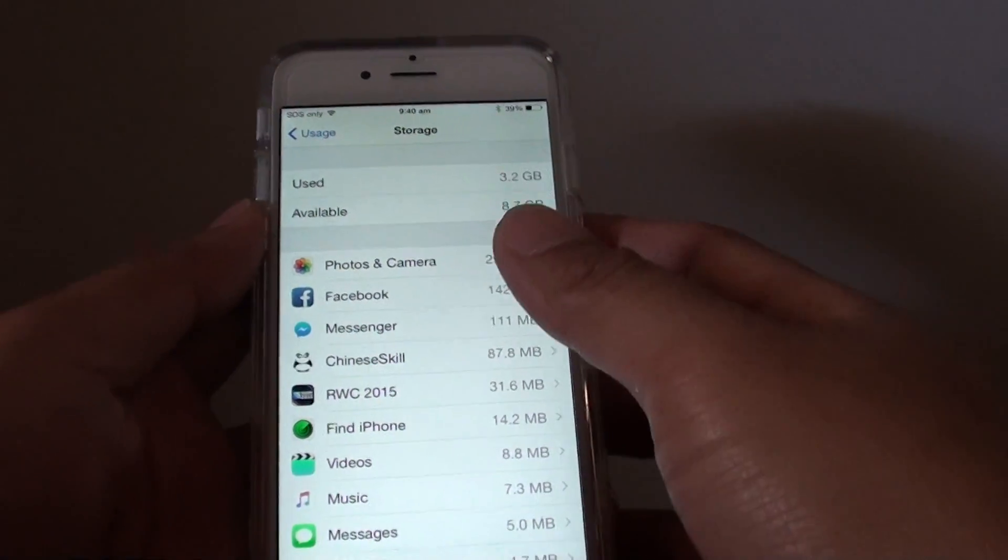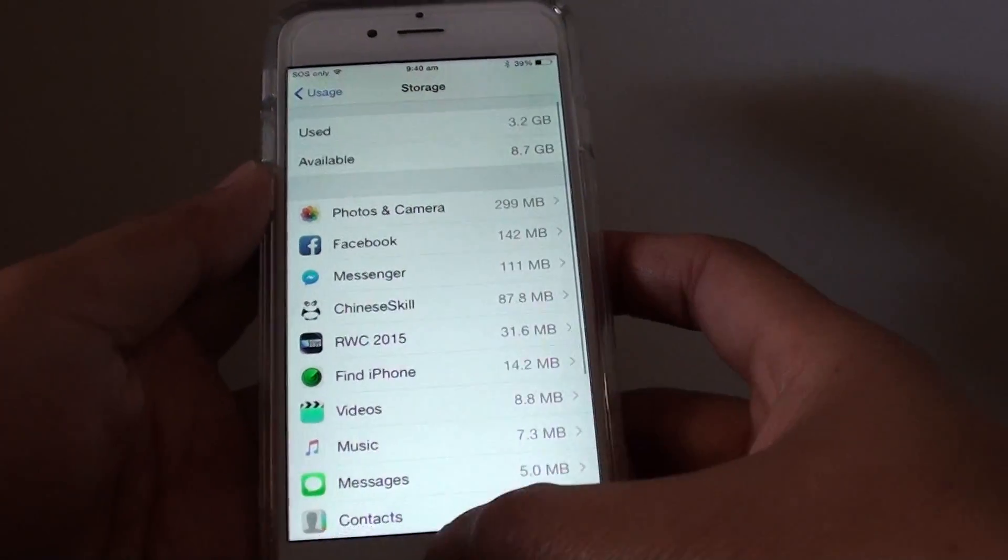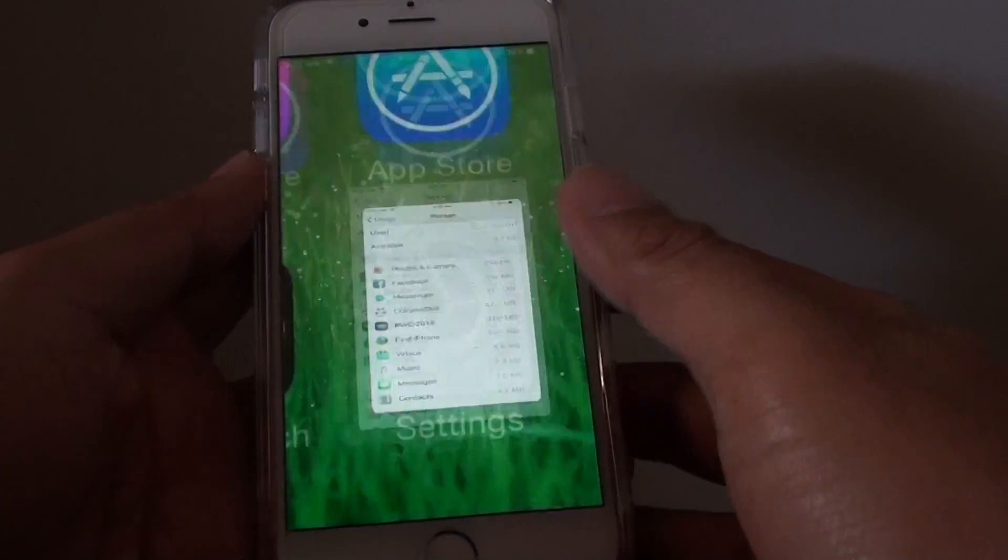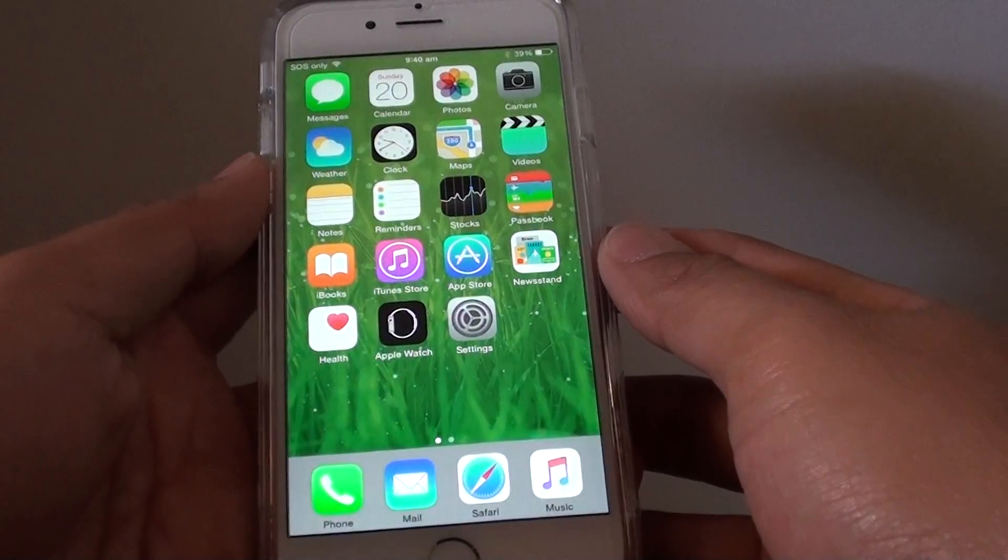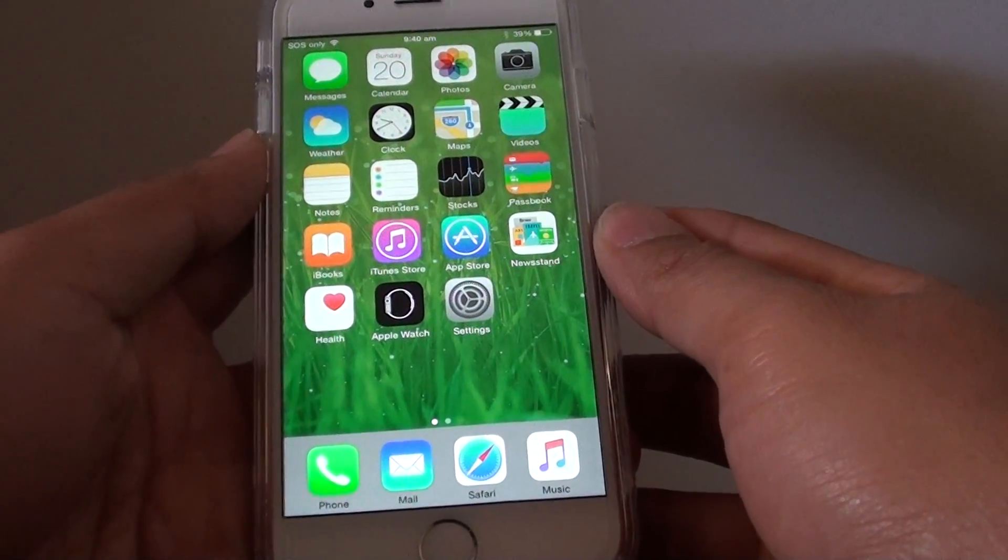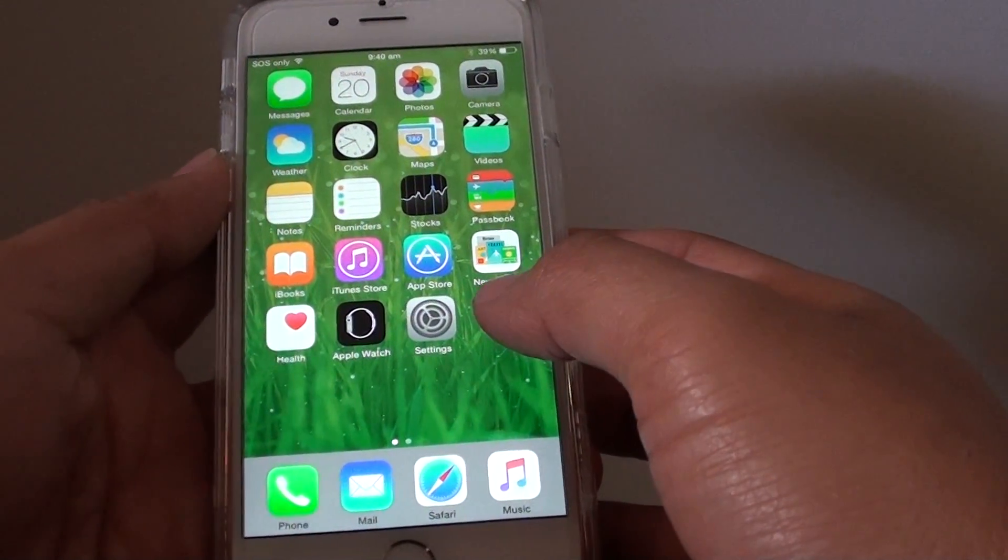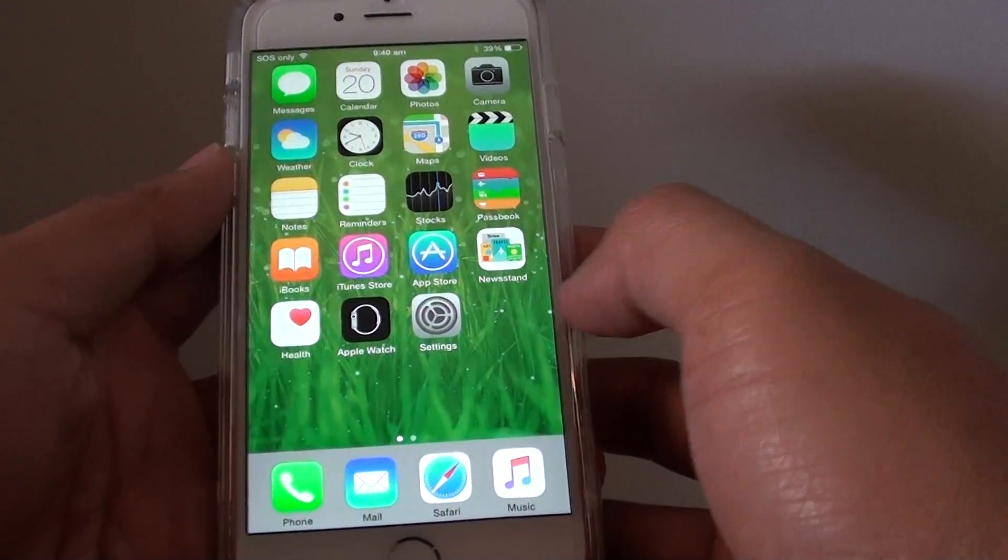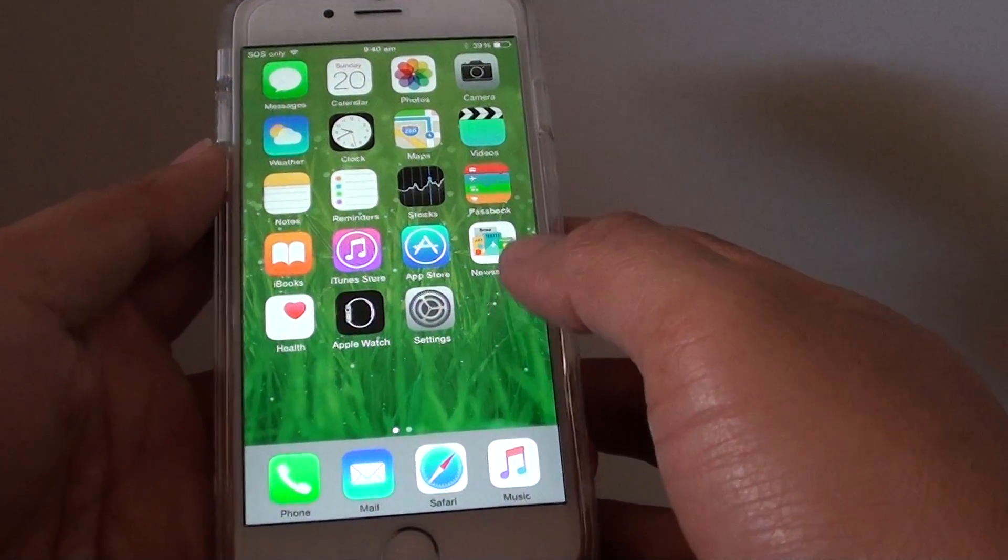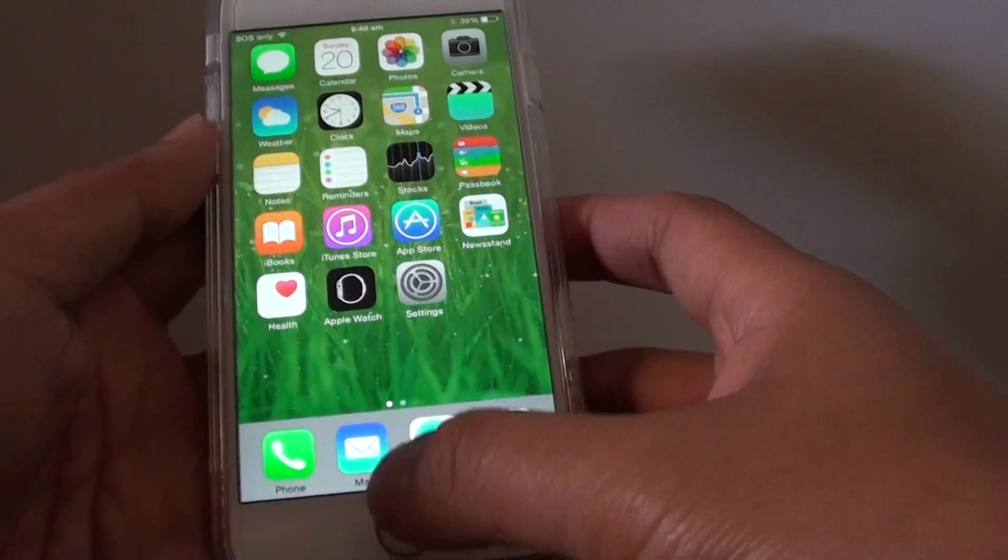How to manage your memory storage on the iPhone 6. If your phone is running out of memory space, then you need to go in and manage it so that you can continue to use apps and take photos.